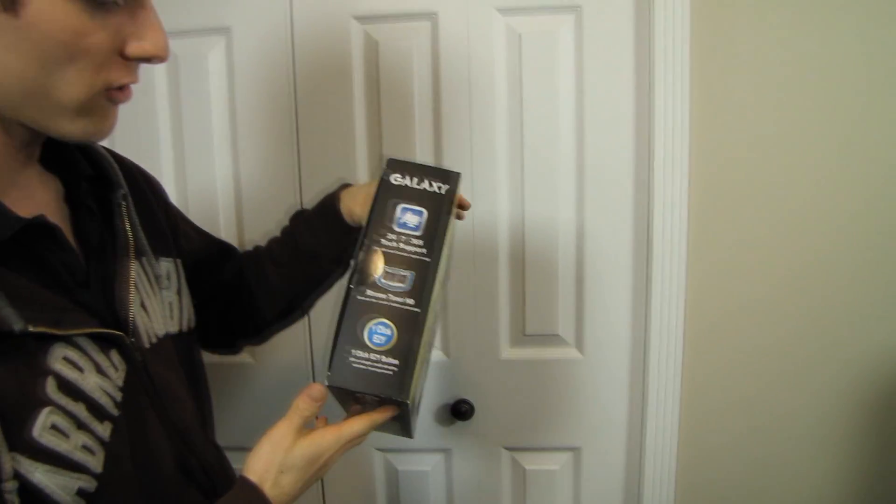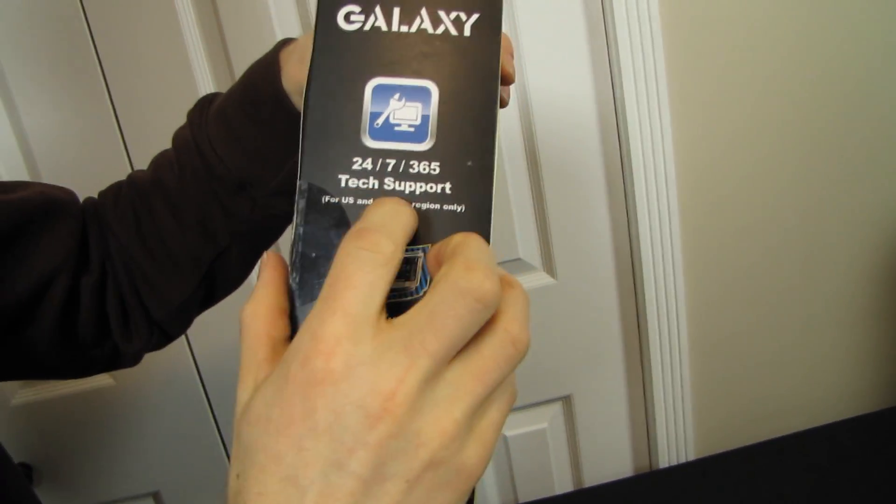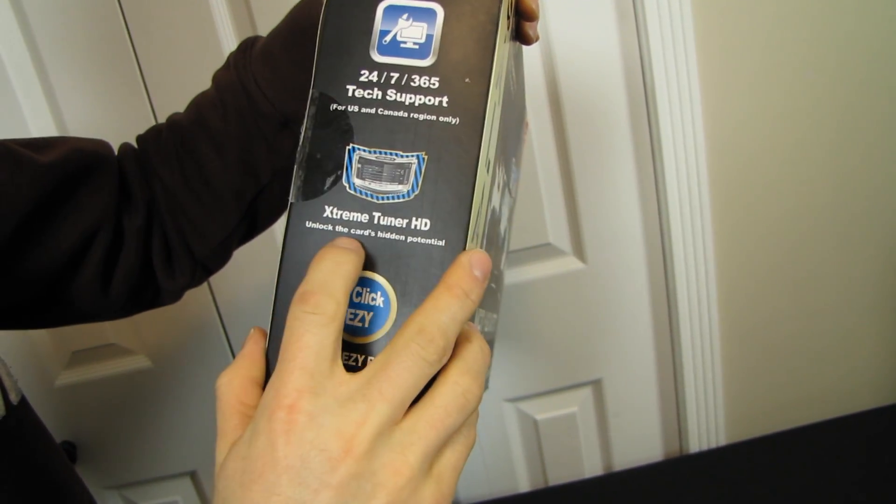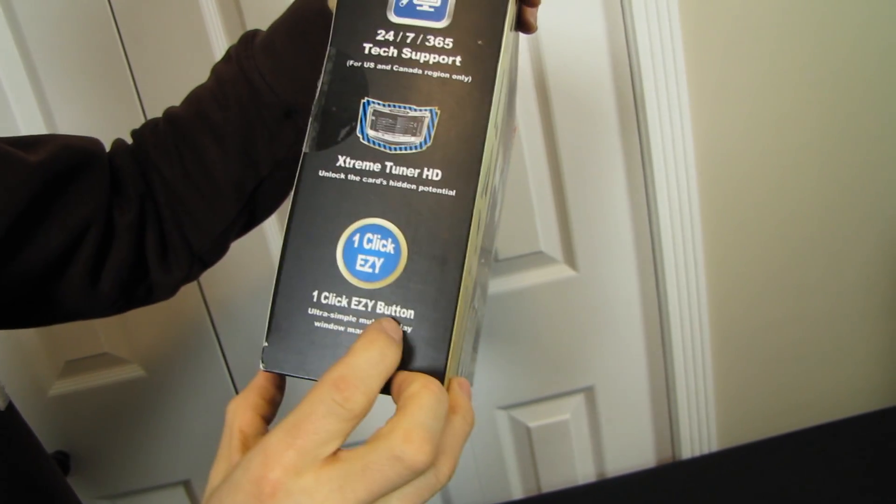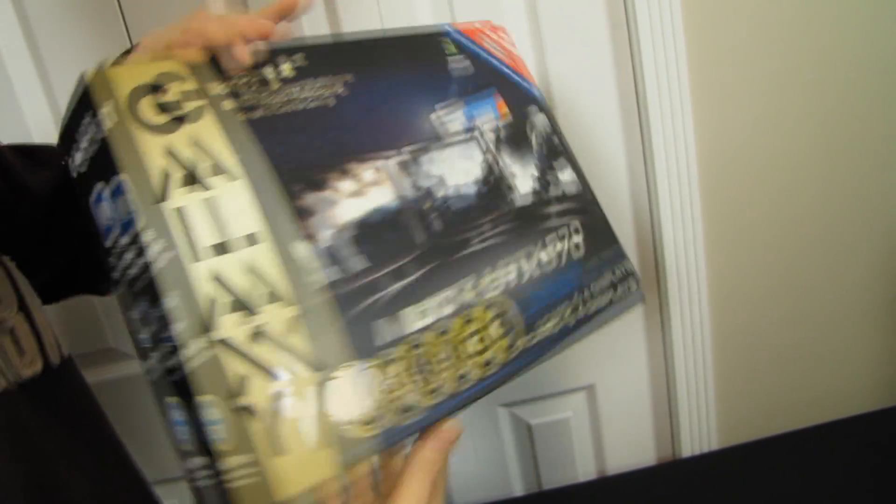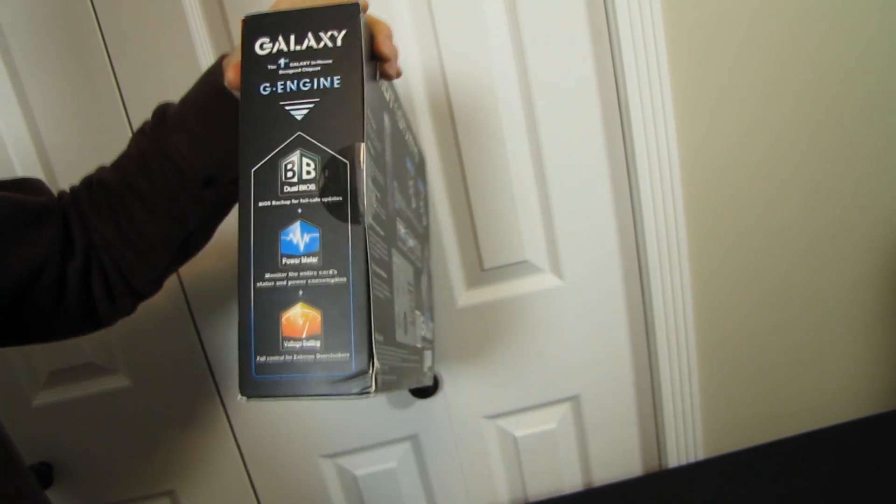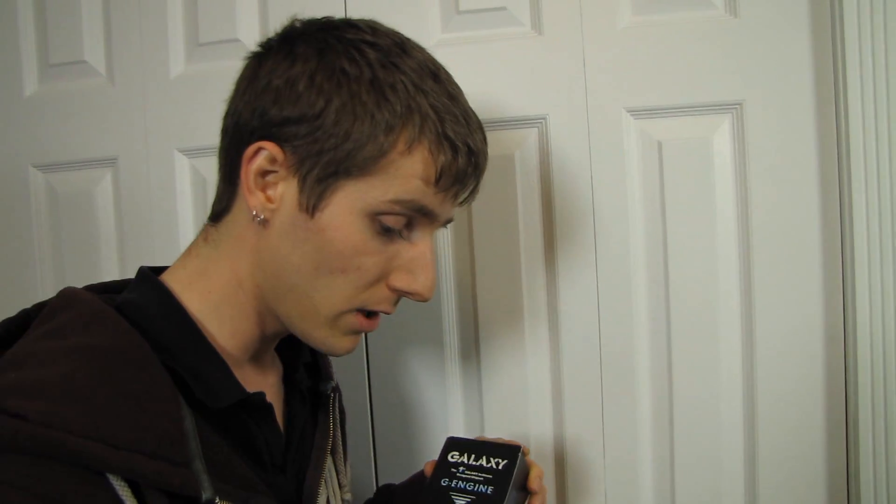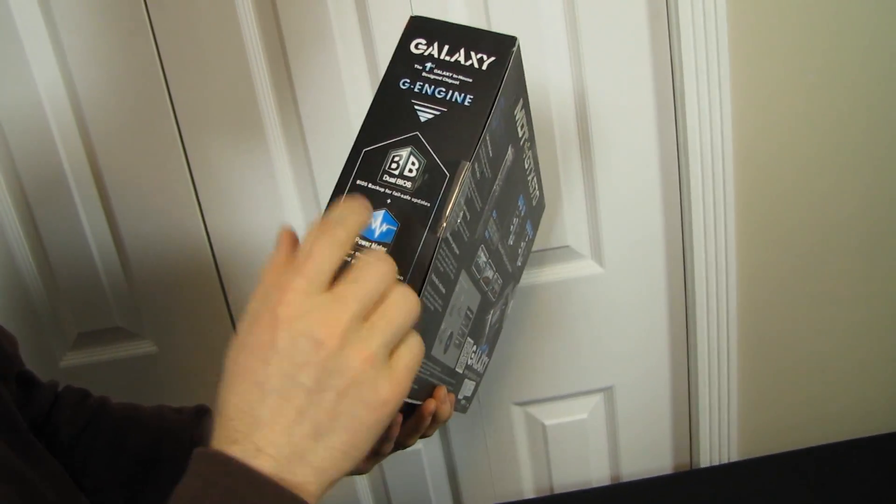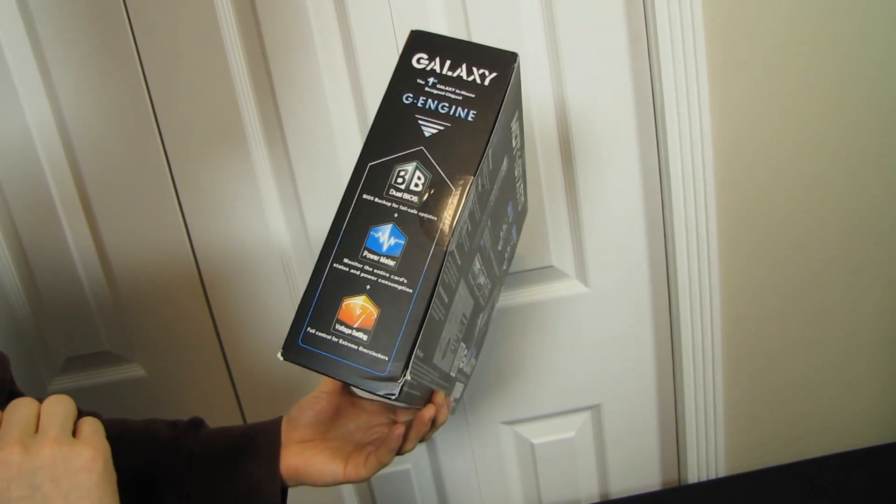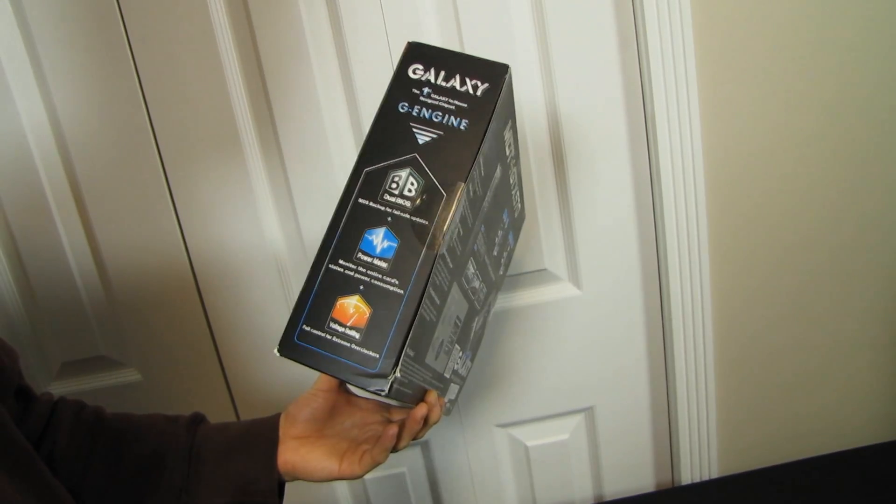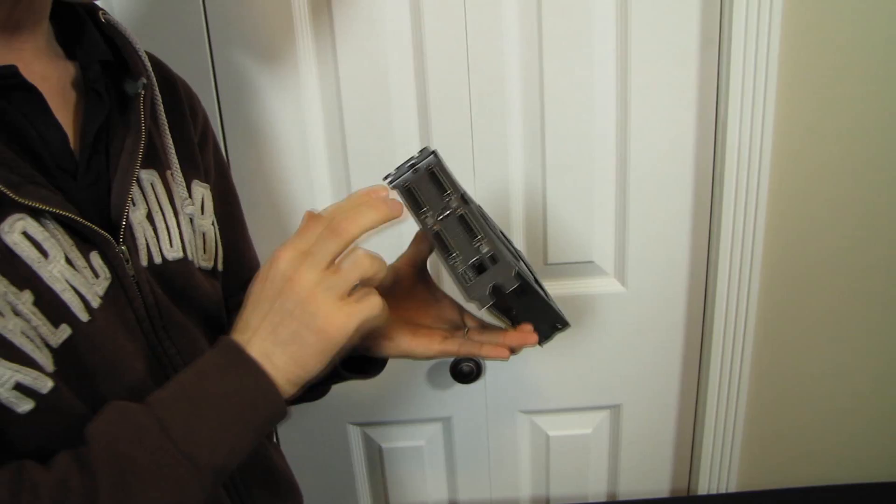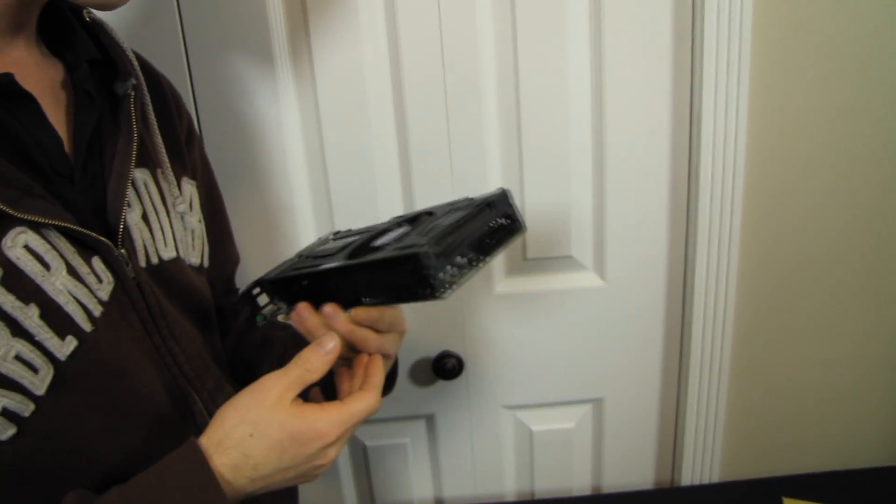Since I've never talked about Galaxy before, I should probably mention a couple other things. They've got 24/7/365 tech support for US and Canada only. Extreme Tuner HD, so they've got some overclocking software. They also have a one-click easy buttons, ultra simple multi-display window management. They've got a dual BIOS, we're used to seeing these on motherboards now, but it's not that often we see it on graphics cards. AMD has started doing it on some of their cards on the very high end, but here we go, there's Galaxy adding it to NVIDIA cards when no one else has it. Power meter allows you to monitor the entire card's status and power consumption and voltage settings for full control for extreme overclockers.